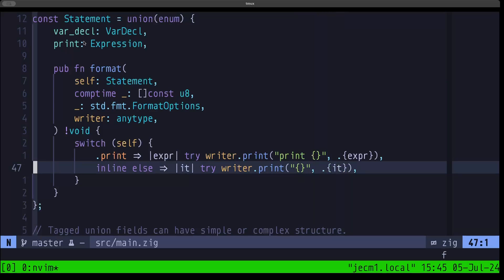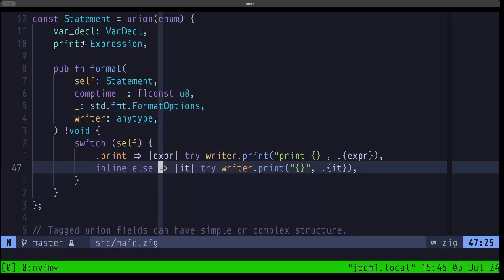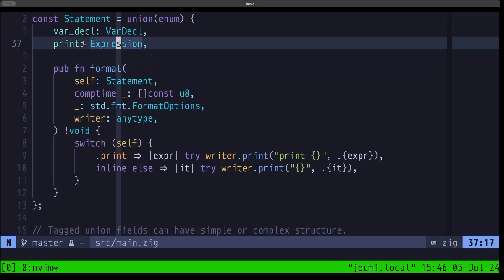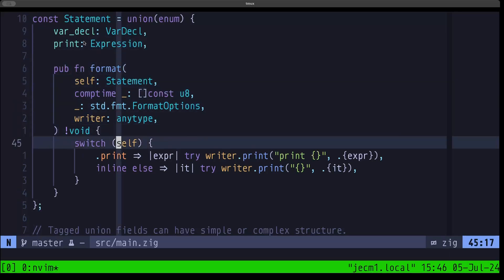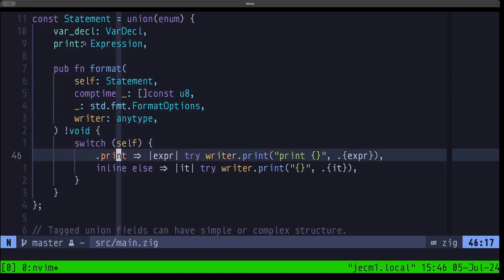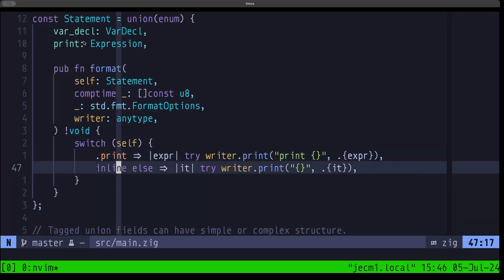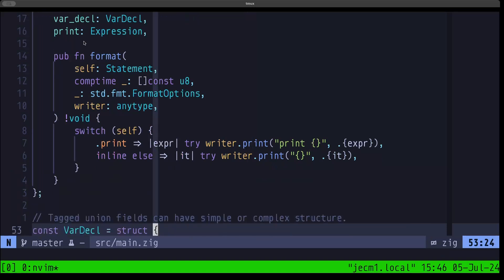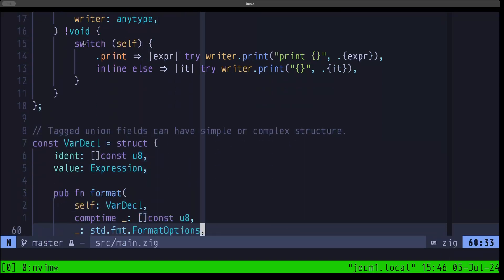Inline else will handle all the other fields in the tag union. In this case it's no big deal because we only have two, but if you have a really large one, it's as if you wrote out all of the fields individually, and the actual action taken will be the same for each of them.